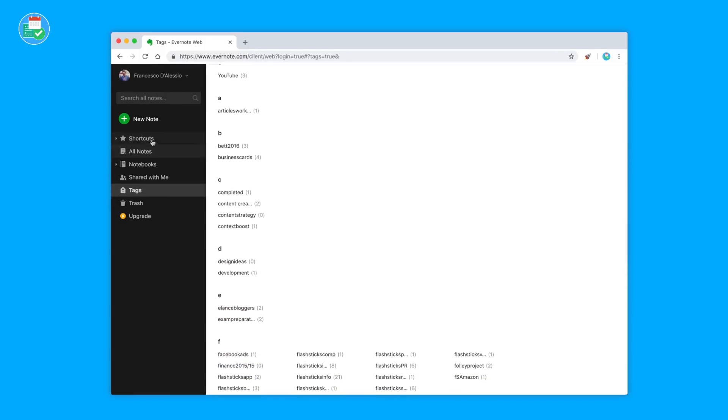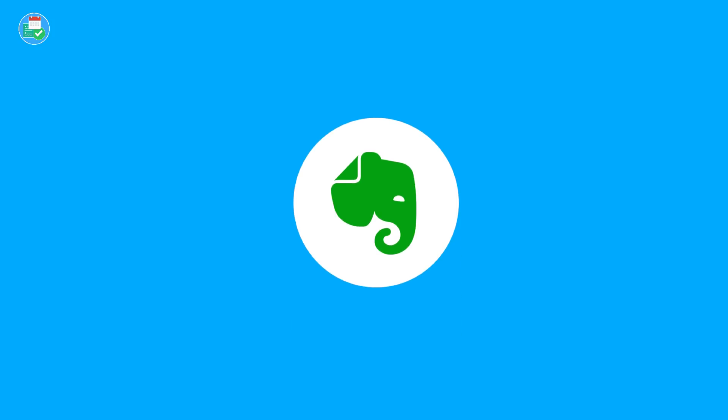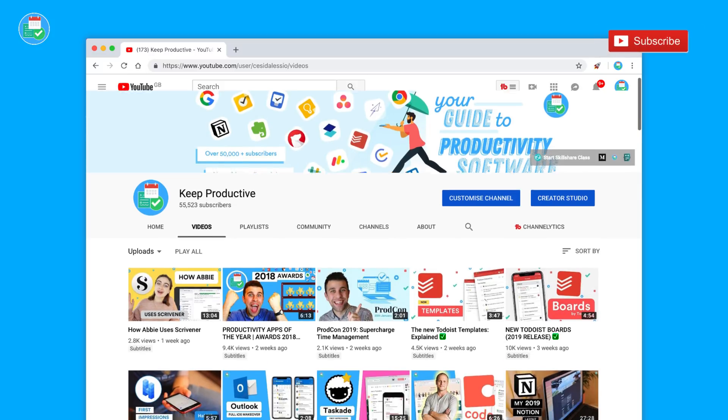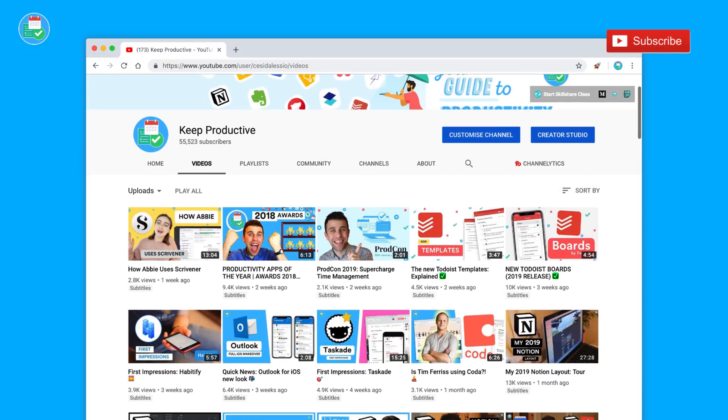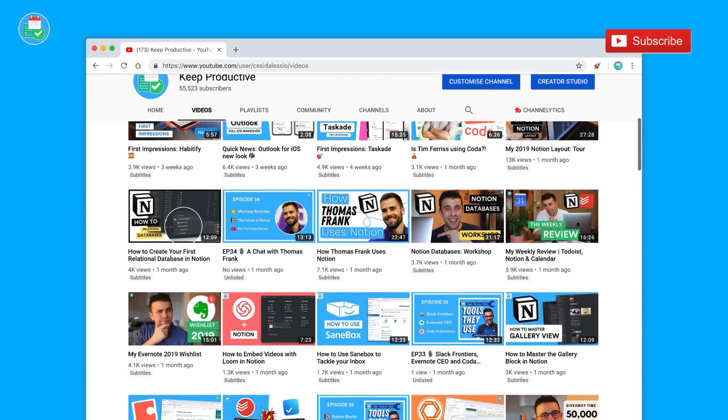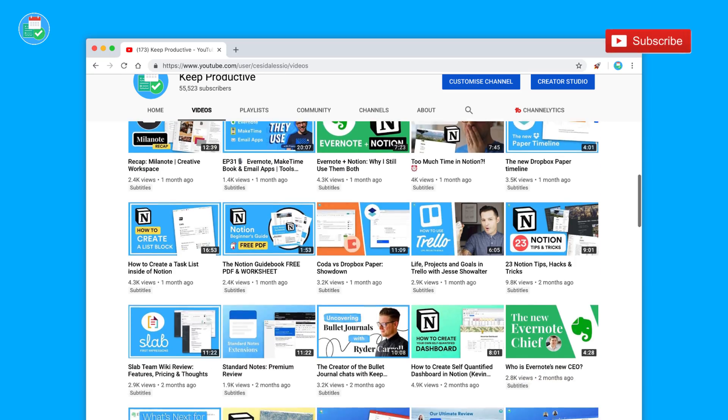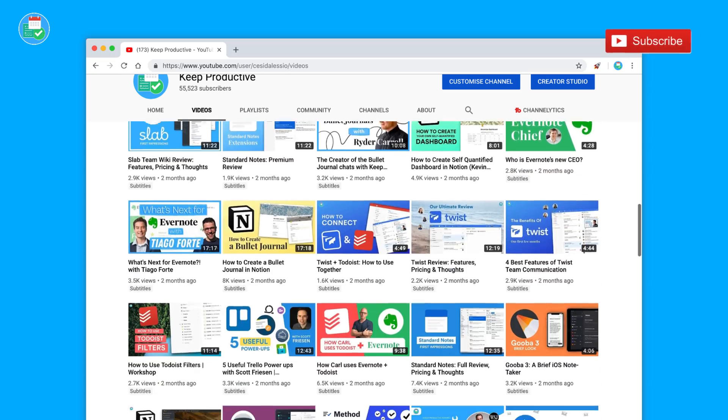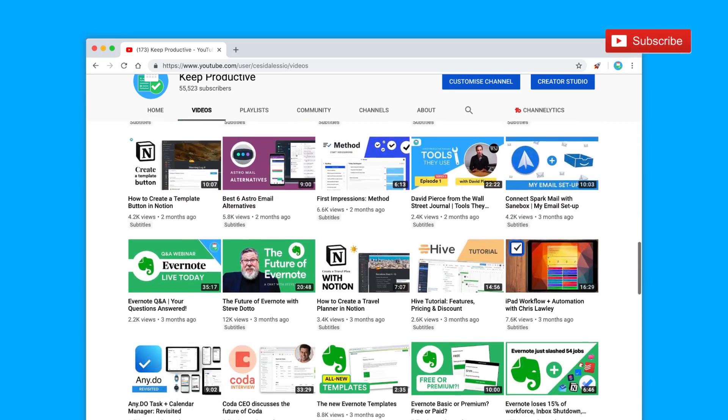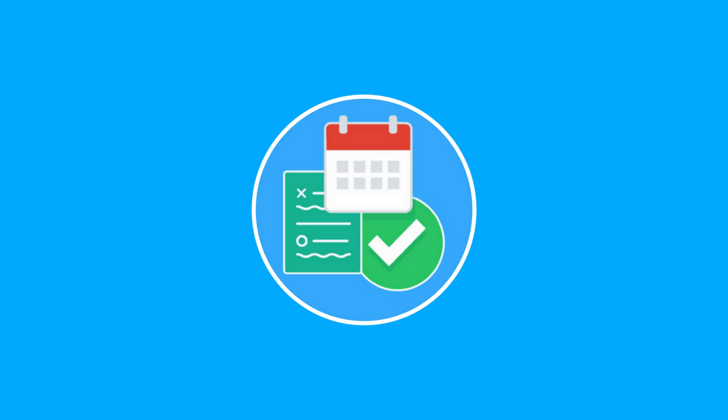So guys, that was the top 10 note-taking applications of 2019. If you are brand new here, hit the subscription button. It'd be great to have you in the Keep Productive community. A big thank you for stopping by today. Make sure to have a great week, keep productive, and I'll see you guys very soon.